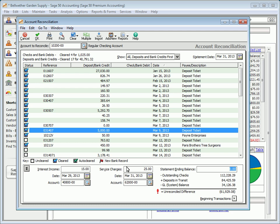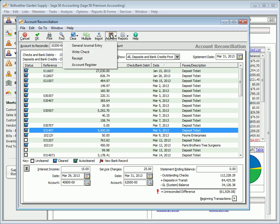If you need to enter an additional transaction, such as a general journal entry, a payment or a receipt, you can do so by clicking the Add New button at the top of the Account Reconciliation window.